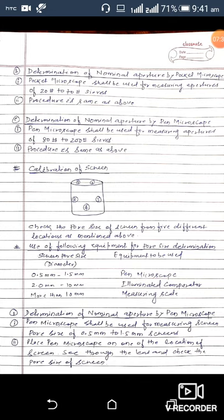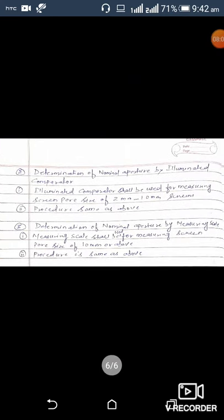Determination of nominal aperture by pen microscope: the pen microscope shall be used for measuring screen pore size of 0.5 mm to 1.5 mm. Place the pen microscope on one of the locations of the screen, see through the lens, and check the pore size. Determination of nominal aperture by illuminated comparator: the illuminated comparator shall be used for measuring screen pore size of 2 mm to 10 mm, and the procedure is the same as above.